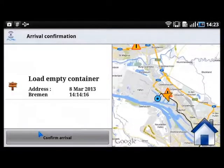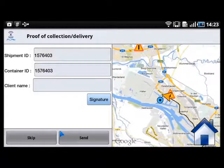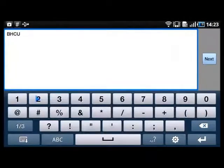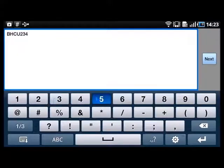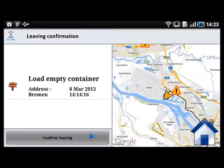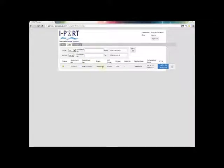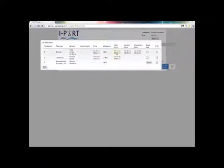The truck driver drives to Bremen, where he confirms arrival and updates the container number retrieved at the depot, then confirms leaving. The HODIA can see on the portal that the container number has been changed, and can verify that this information has been recorded on the platform.